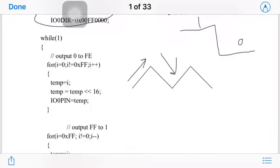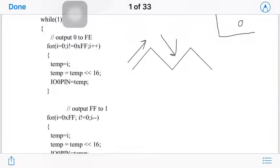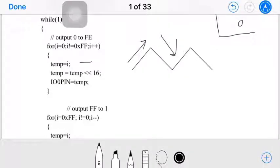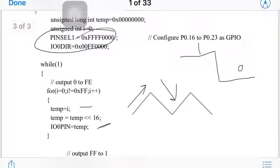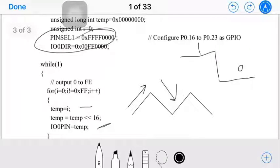Inside the while(1) loop, we first need output from 0 to 0xFE. For that, we write a for loop: for i = 0; i != 0xFF; i++. Initially i is 0, so that value is assigned to temp. Then we shift temp to the left by 16 bit positions.